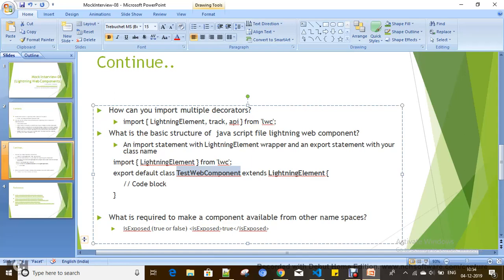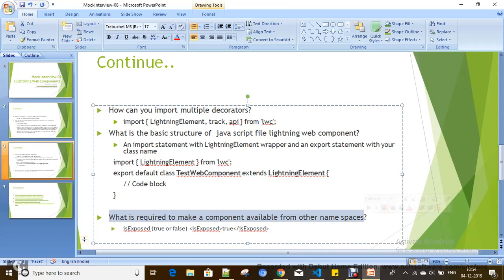What is required to expose a component? The isExposed tag should be set to true. Where can we set this isExposed tag? In the configuration file, that is the meta file in the Lightning Web Component.